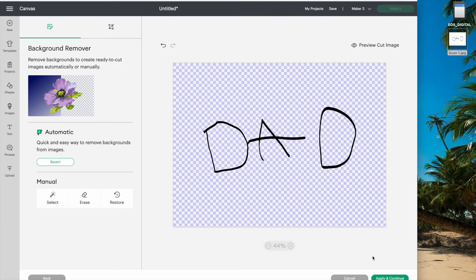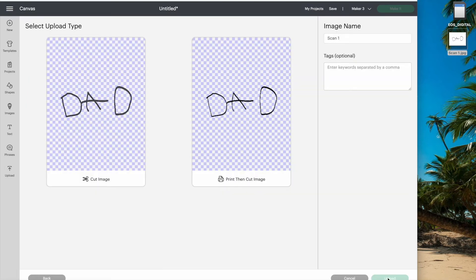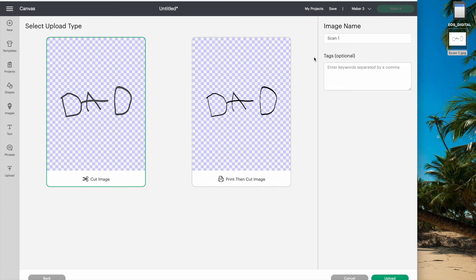Press apply and continue and then choose to save it as a cut image. I'll just change the name to Dad so it's easy to find in the future and press upload.